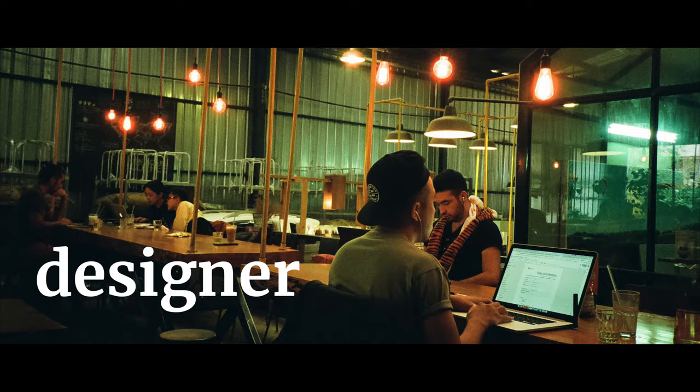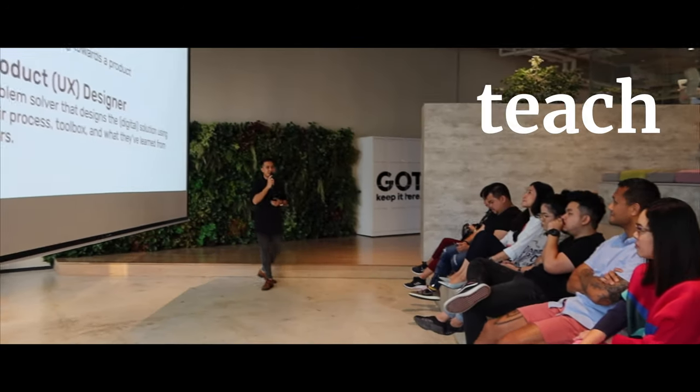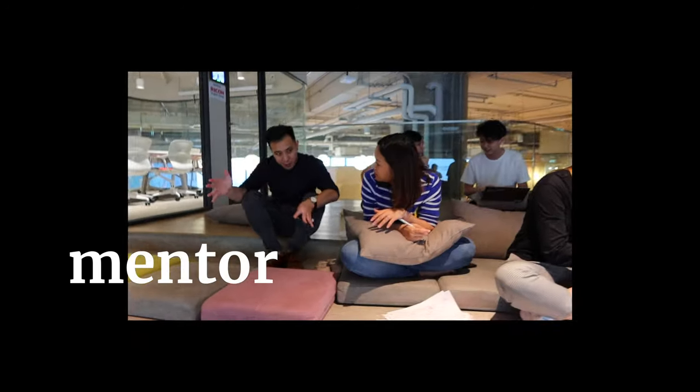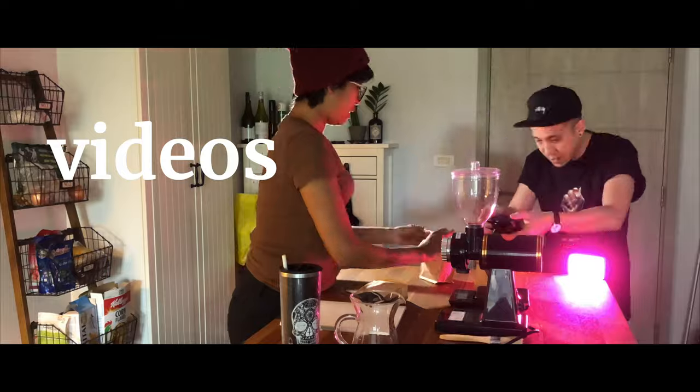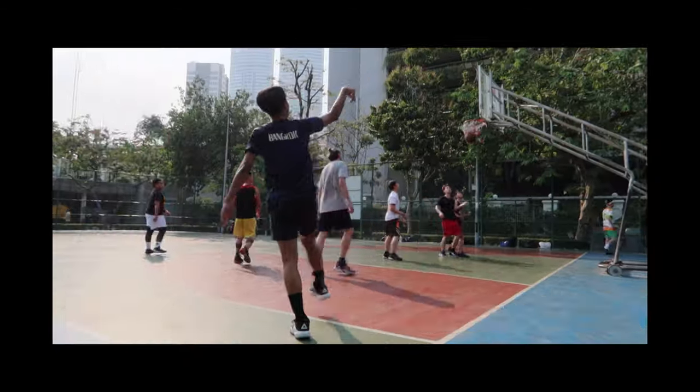Hi, I'm Chris, a designer. I do other things too, like teach, mentor, make videos, podcasts, skateboarding, play basketball.